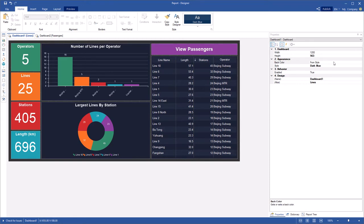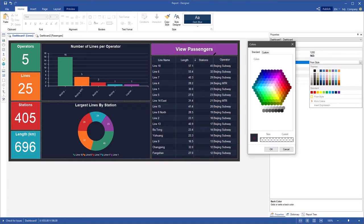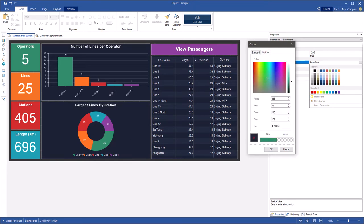Run the designer and invoke the color picker. Hold down the eyedropper and drag it over the item which color you want to get. Now you can use this color to create reports and dashboards.